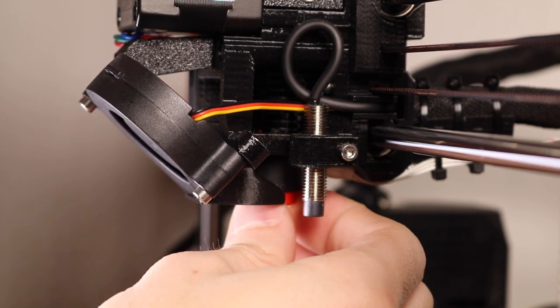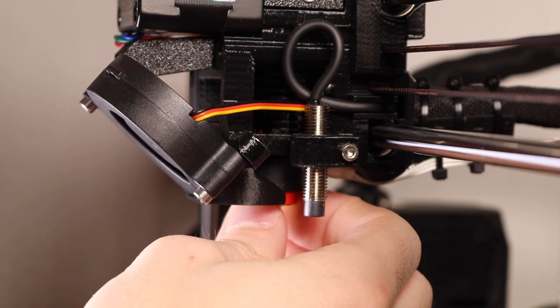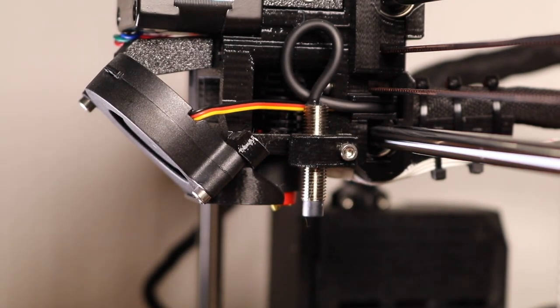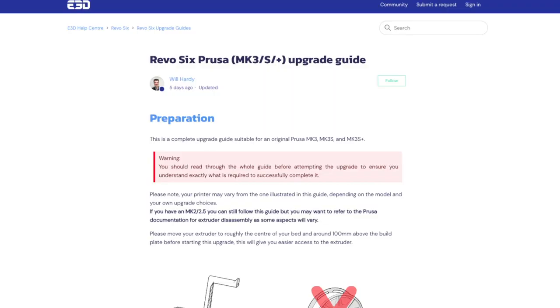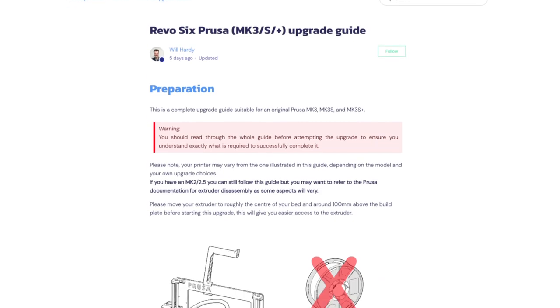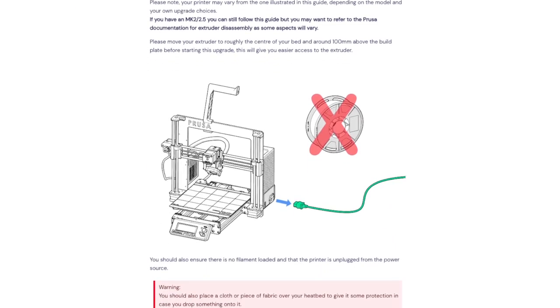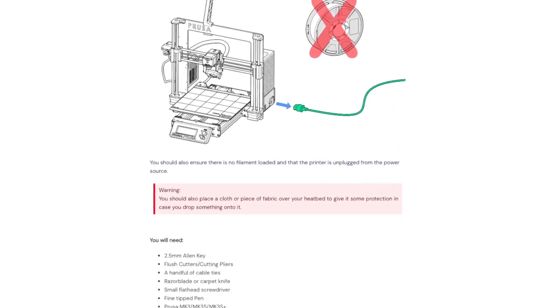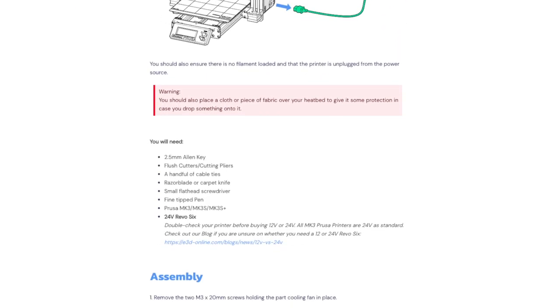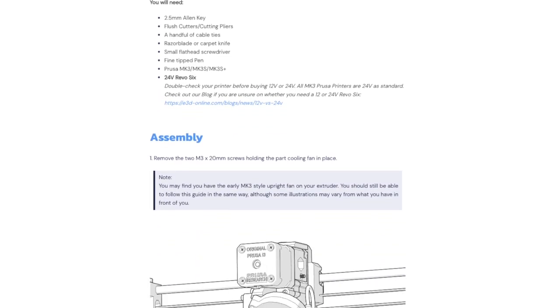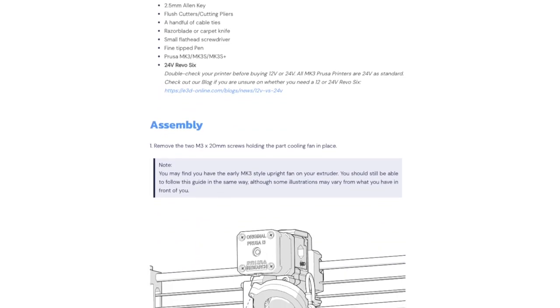E3D sent me one of the pre-order Revo units to install on my Prusa, and that's what I'll be doing in this video. The documentation is really great, and I'm going to show you the process of how I installed this nozzle, and I'm going to be following the instruction guide on their site.